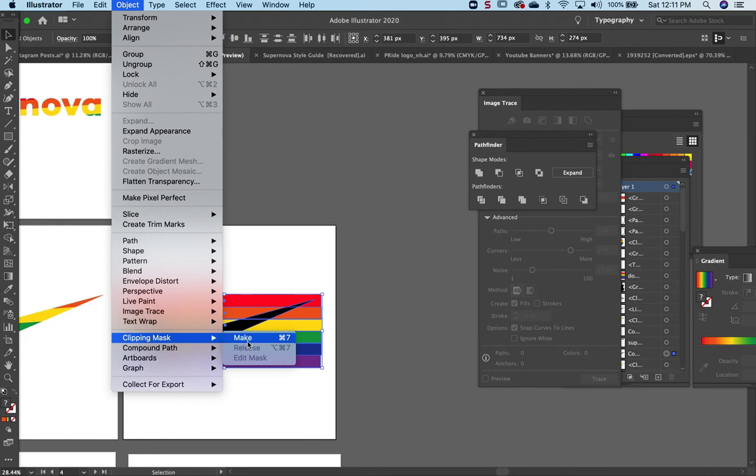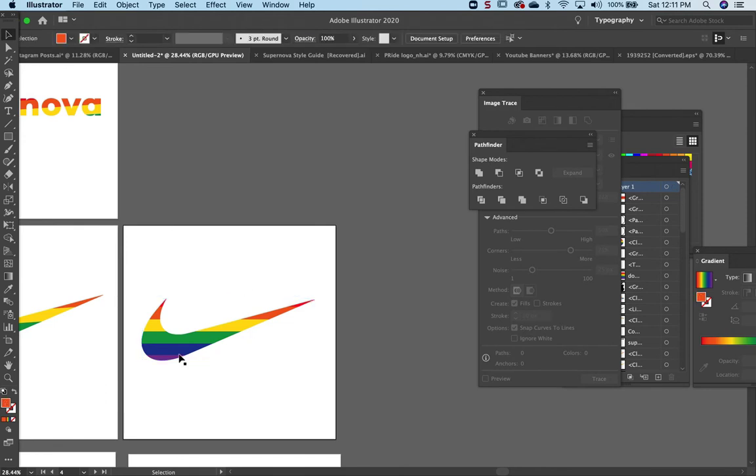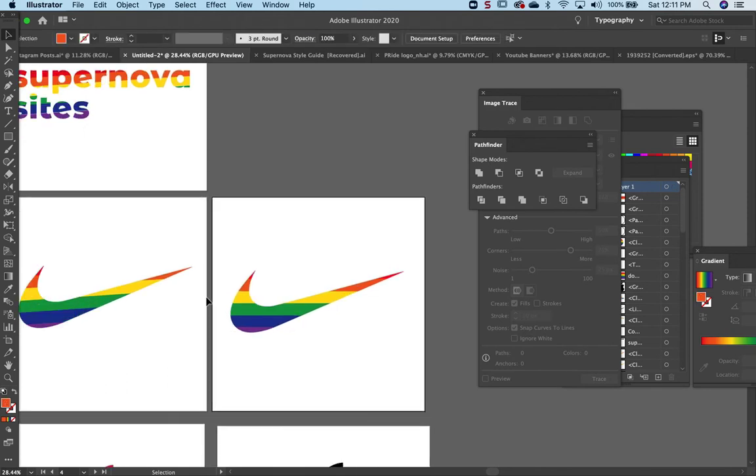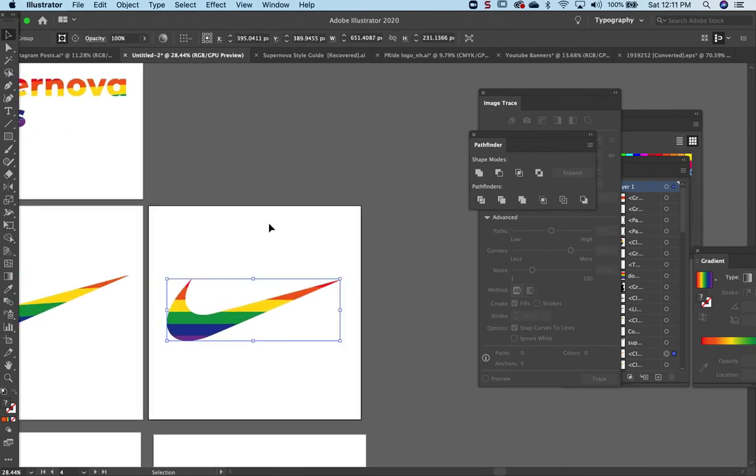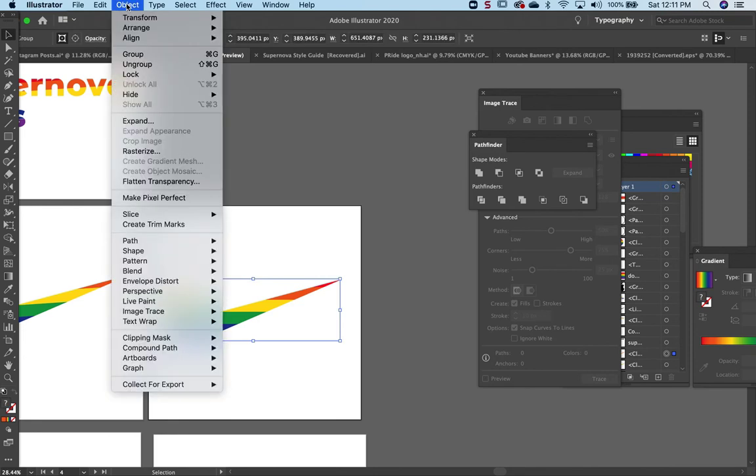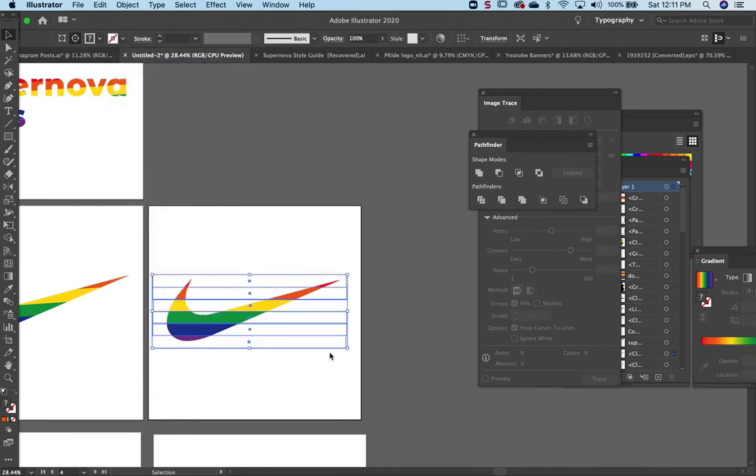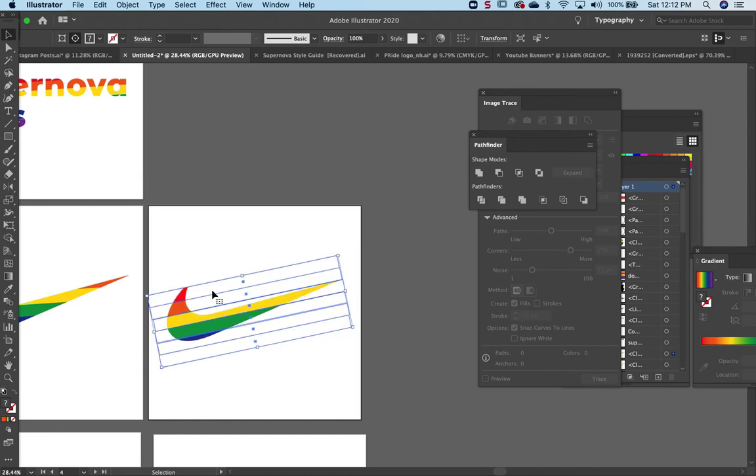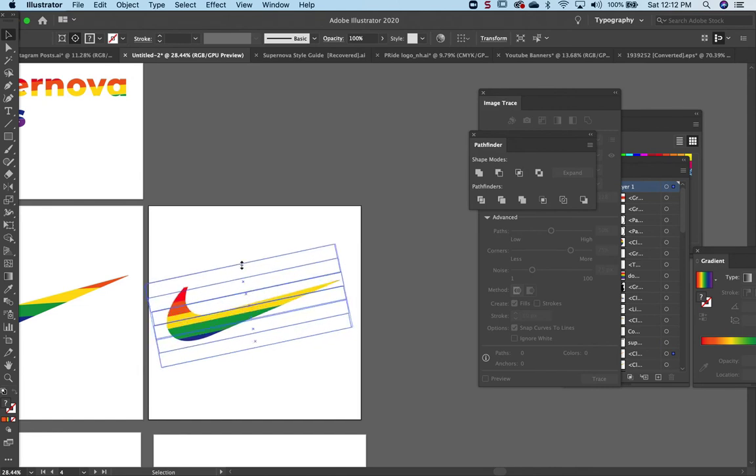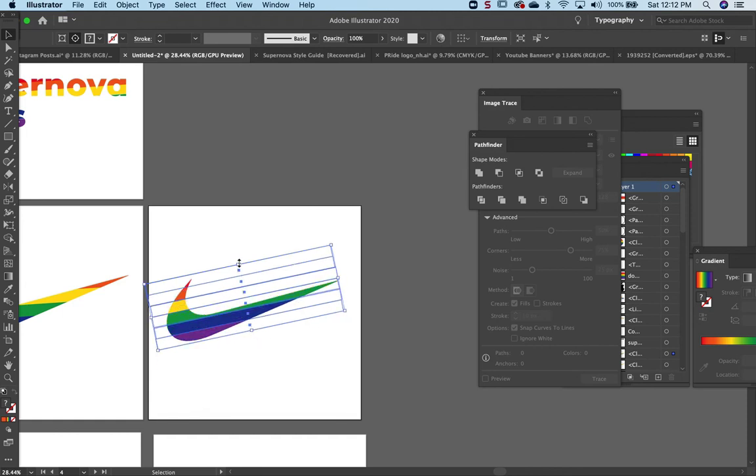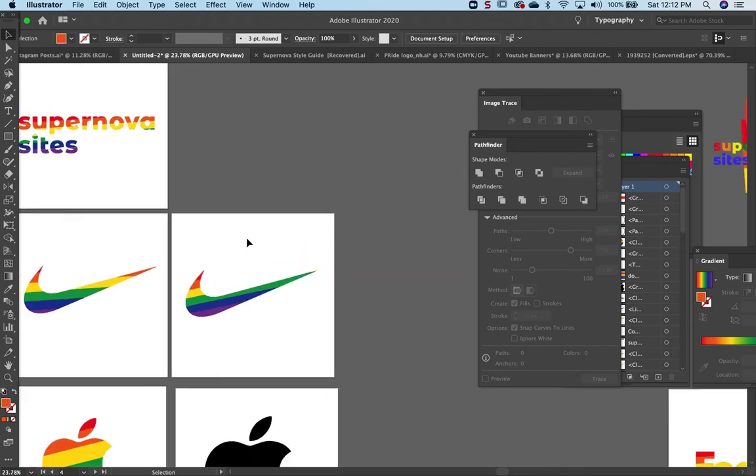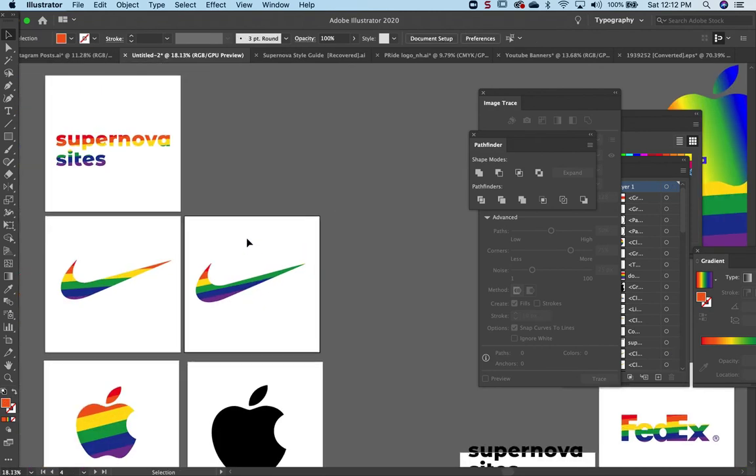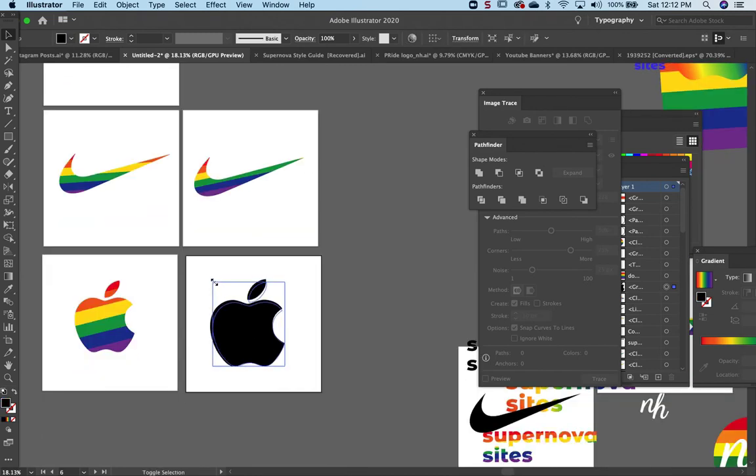So there we go, it's very simple. If you want to change the background a bit more, maybe edit it, go to Clipping Mask, Edit Contents, and you can move things around until you like it. Okay, now I'll do the same thing to the Apple logo.